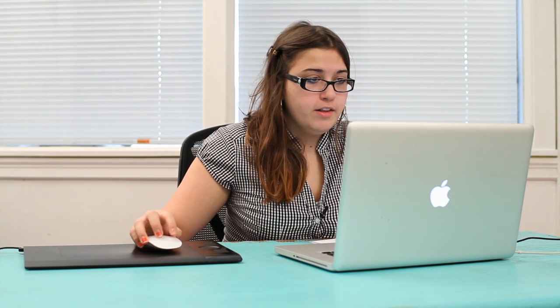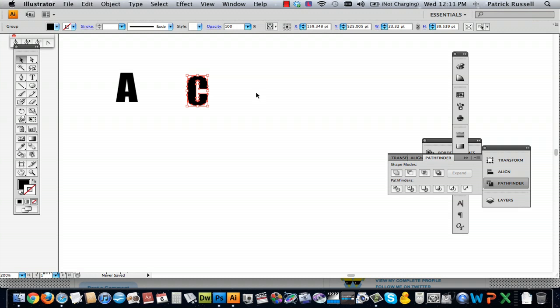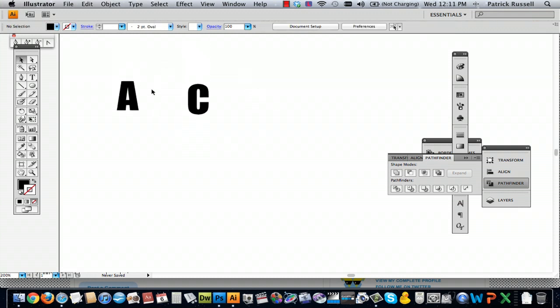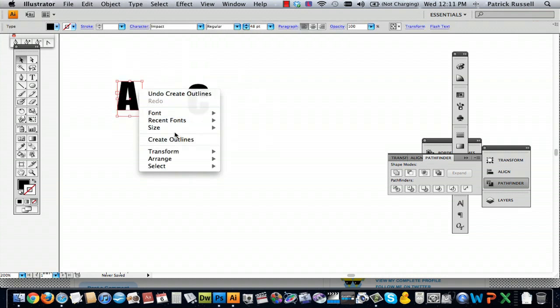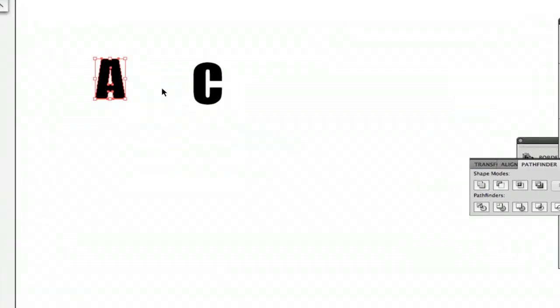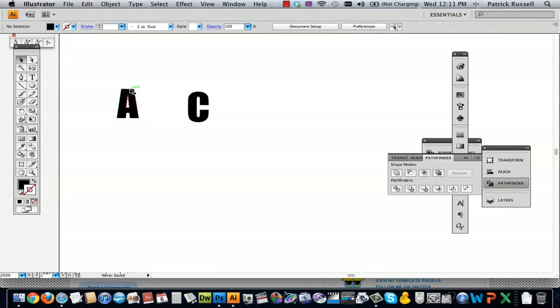The first thing you're going to want to do before you even think about touching the pathfinder button is clicking control-click and create outlines. This turns your text into a shape. So I'm going to do the same thing to A, create outlines, and then it turns into a shape.